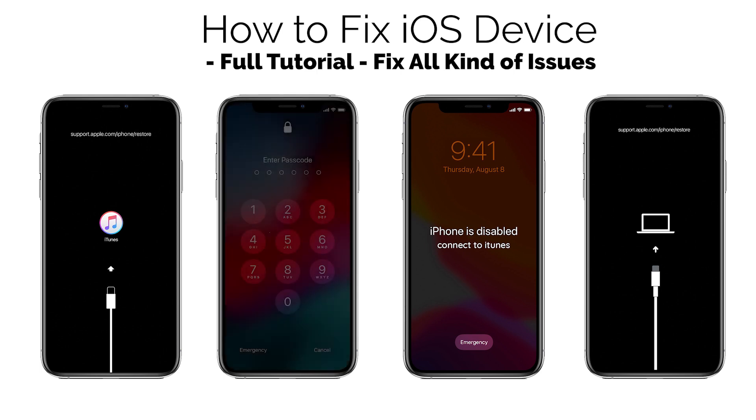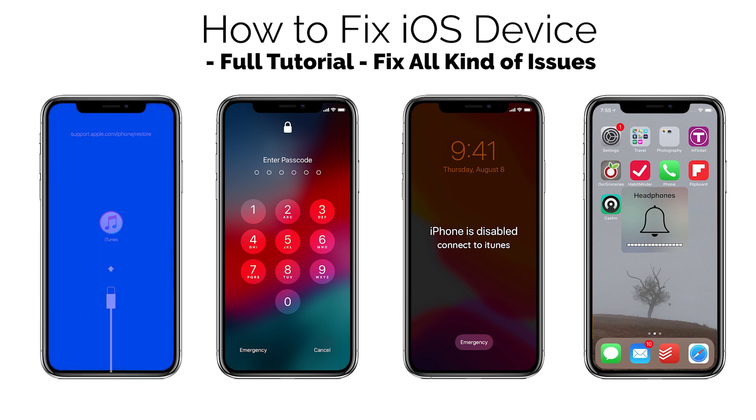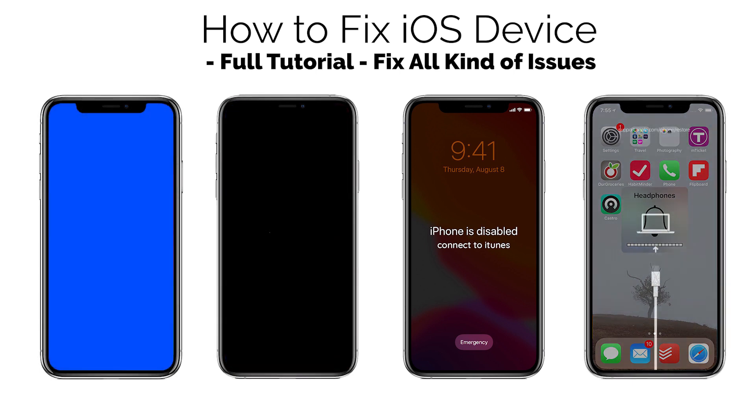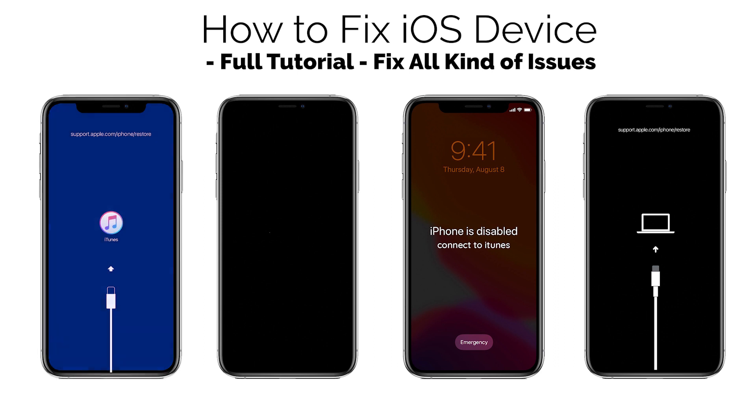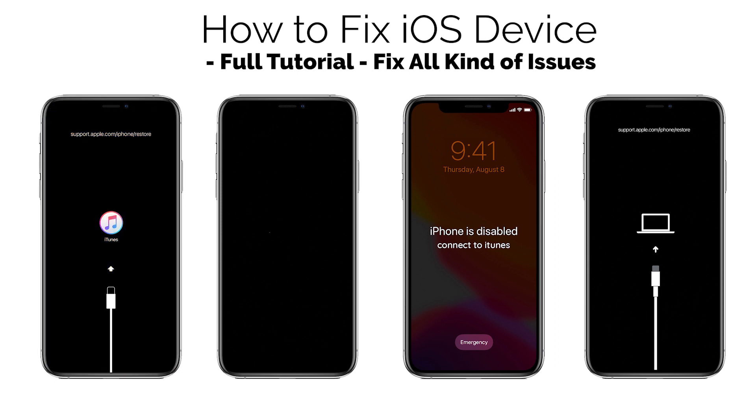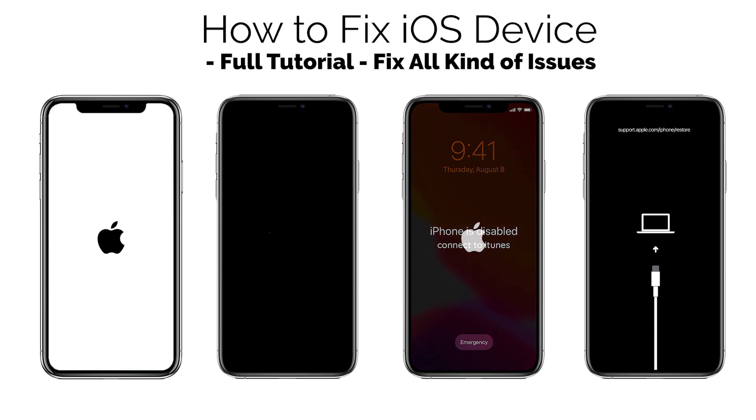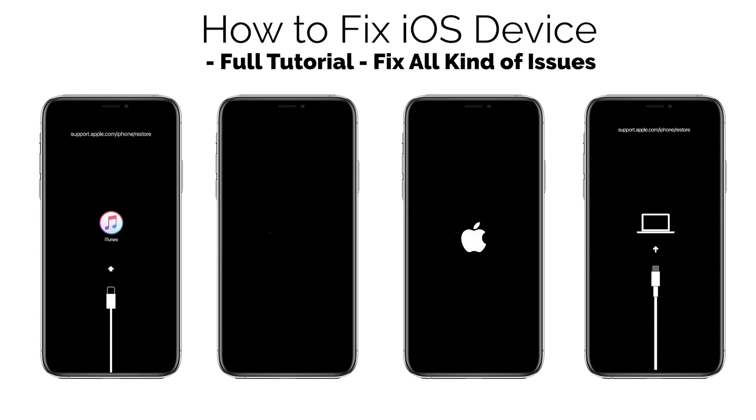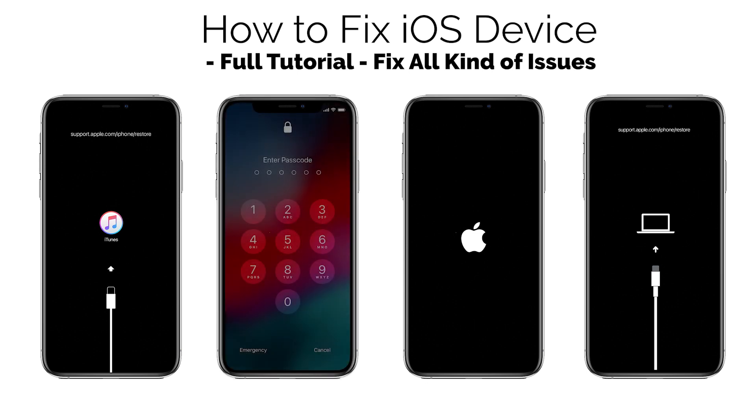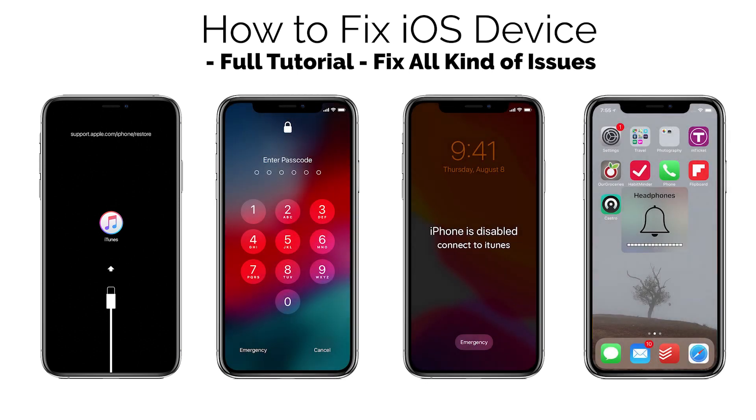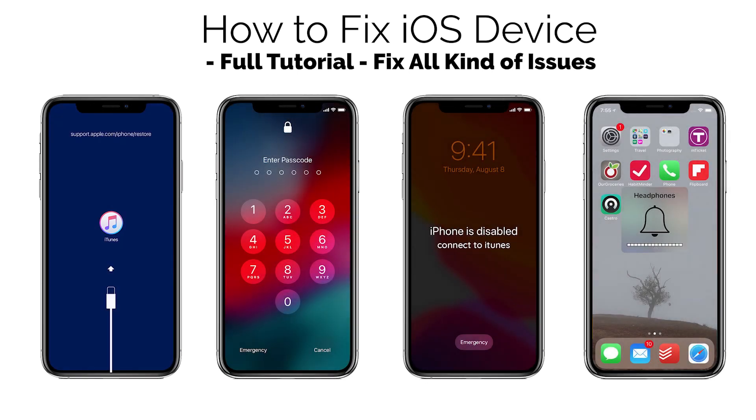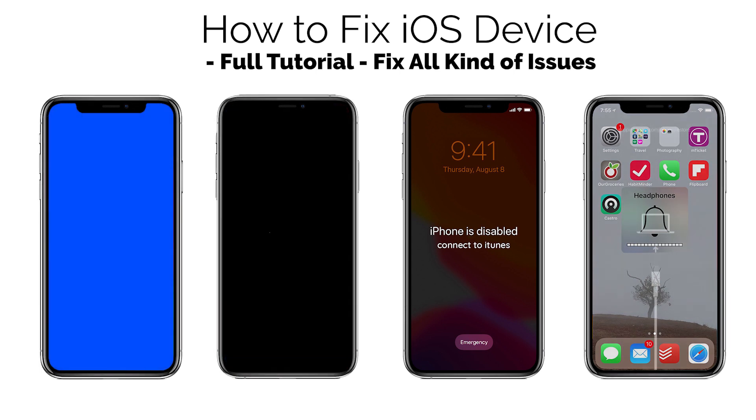Your iPhone may be stuck on Apple logo, black screen, frozen screen, recovery mode, white screen, stuck on update loading bar, stuck on disabled screen, stuck on headphone mode, stuck on boot loop, won't restore or won't backup screen, blue screen, and stuck at iTunes logo screen.